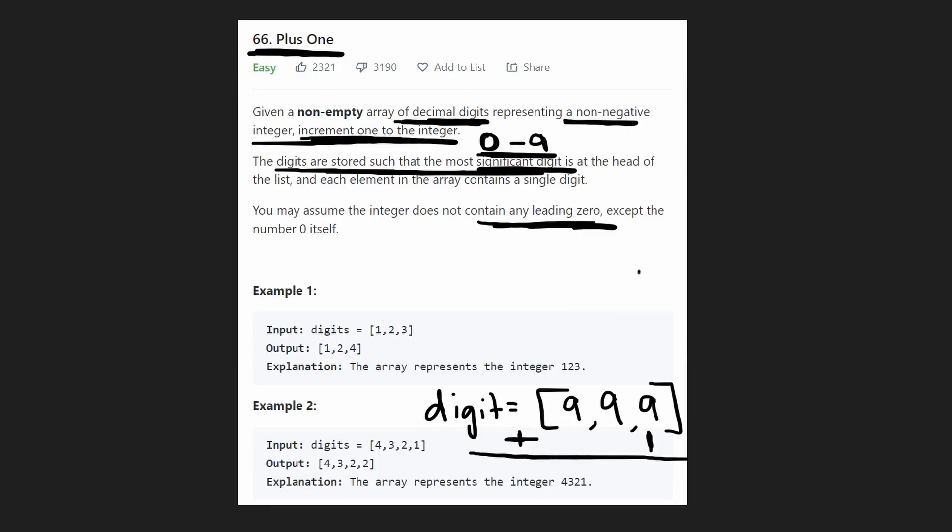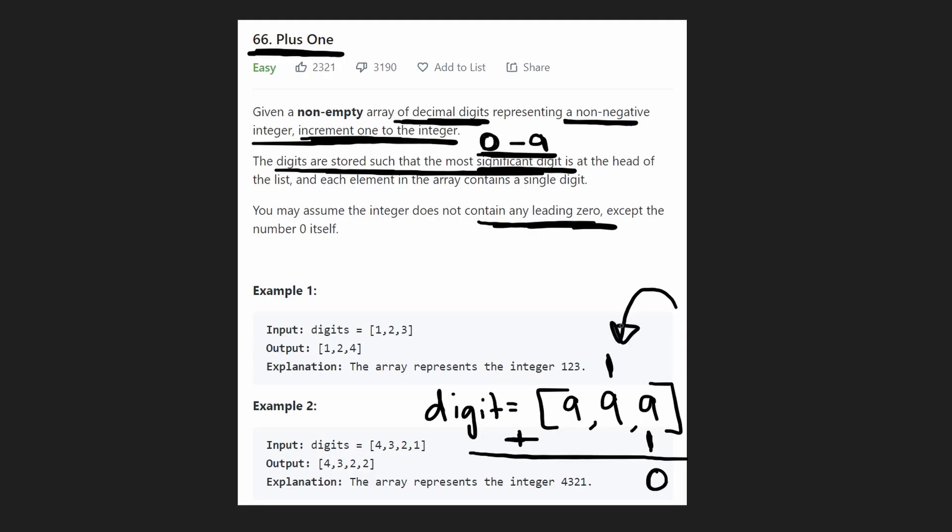Remember back to your elementary school math. 9 plus 1 is 10, but we know that there's a carry. So 9 plus 1 becomes 0, and we take a 1 and carry it over here. So that's what the algorithm is. It's basically adding, keeping track of this carry. So again,